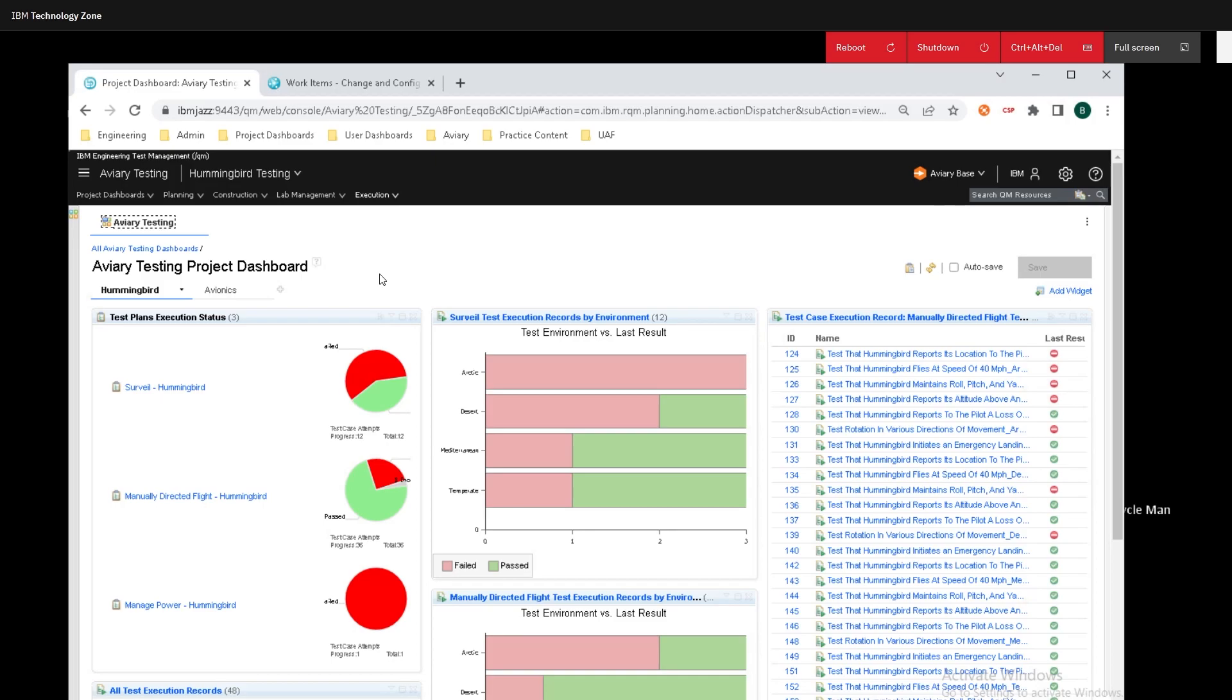Hey y'all, this is Brett Schermatt from IBM, and today I'm going to show y'all how to create a defect from a failed test case.